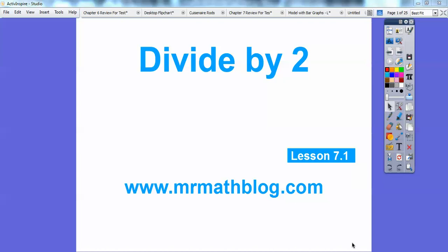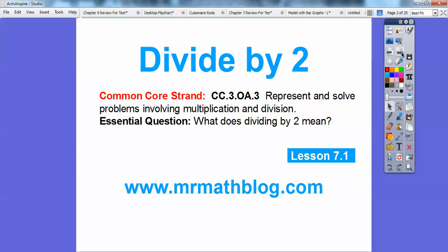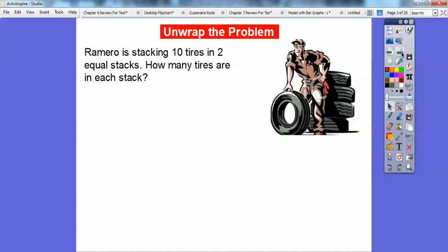Hey everybody, Mr. Math Blog here, and this lesson is Divide by Two. This is a fast, quick lesson. Don't forget all your lessons can be found at www.mrmathblog.com. So there's our common course strand, and our essential question is: what does dividing by two mean? This is the beginning of a new chapter, so it goes fast. Usually the first or second lesson goes pretty fast. Let's go ahead and start the first problem.